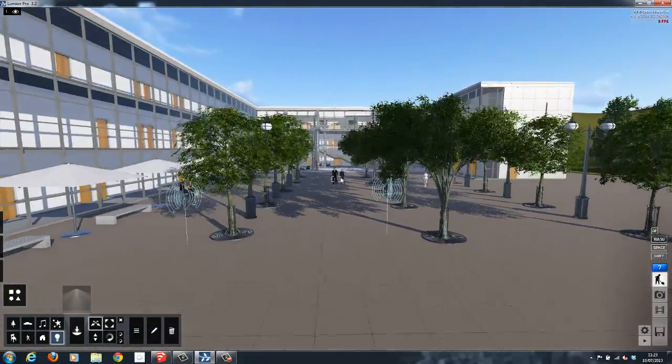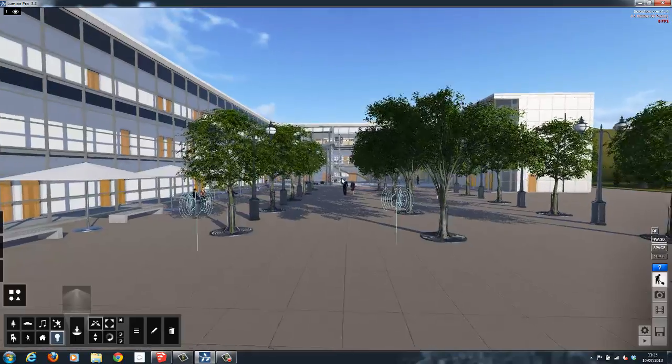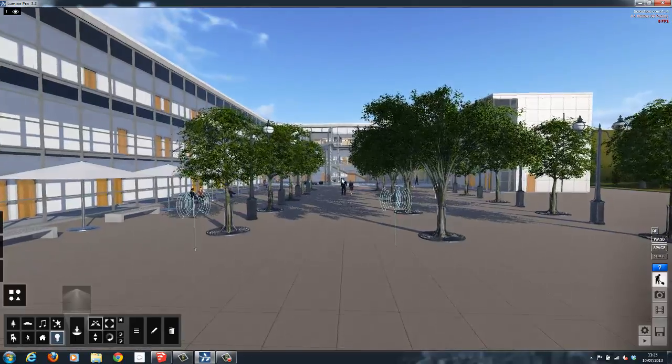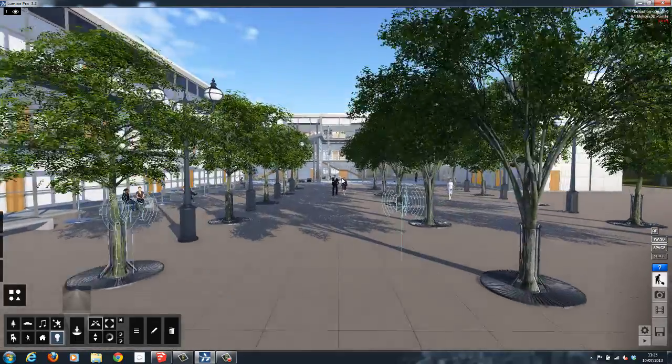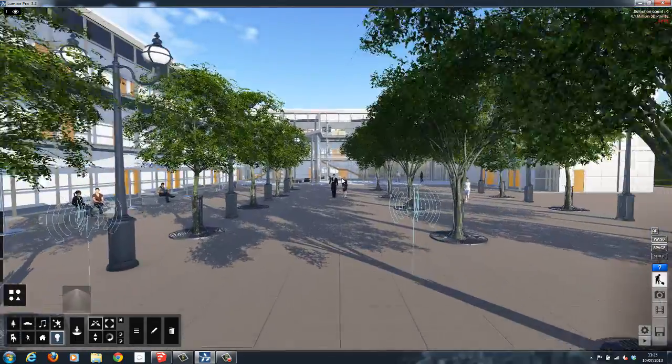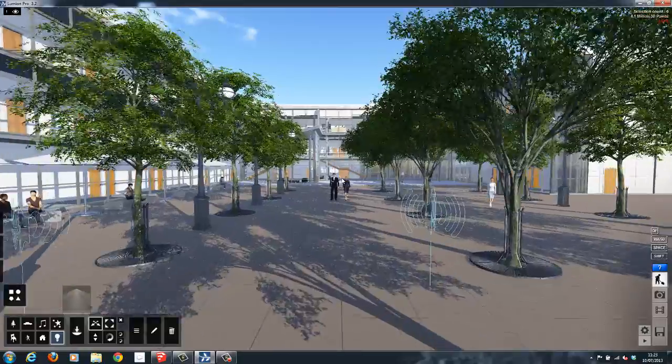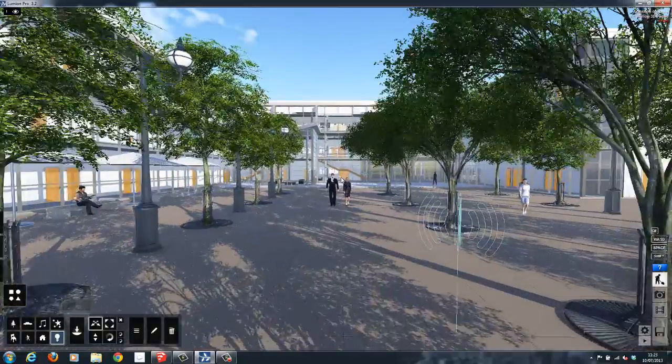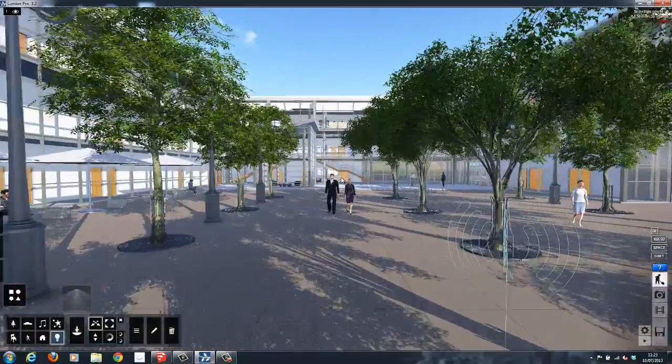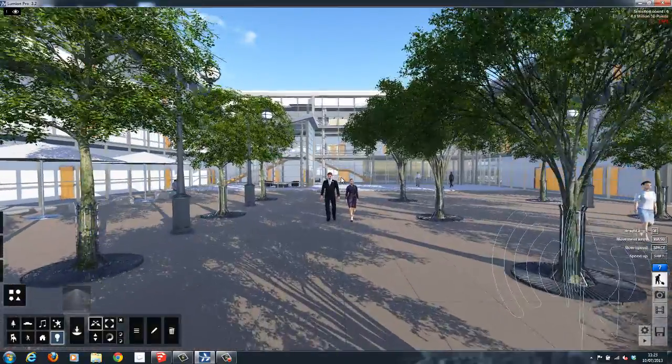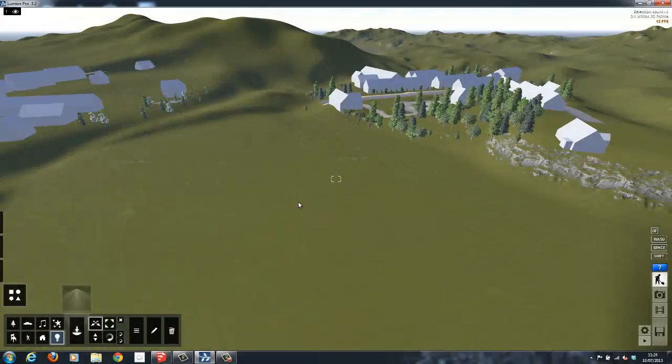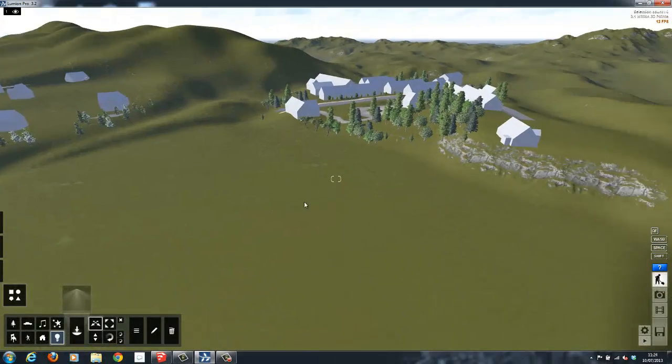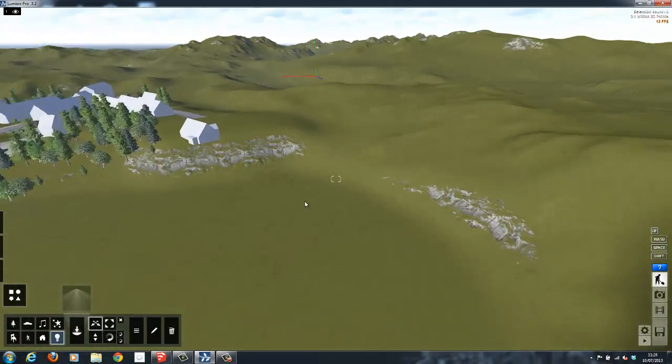This scene was created inside of Lumion using models from Revit and SketchUp that were imported, as well as models from a large library available inside of Lumion. I will now give you a brief overview of how this was done.